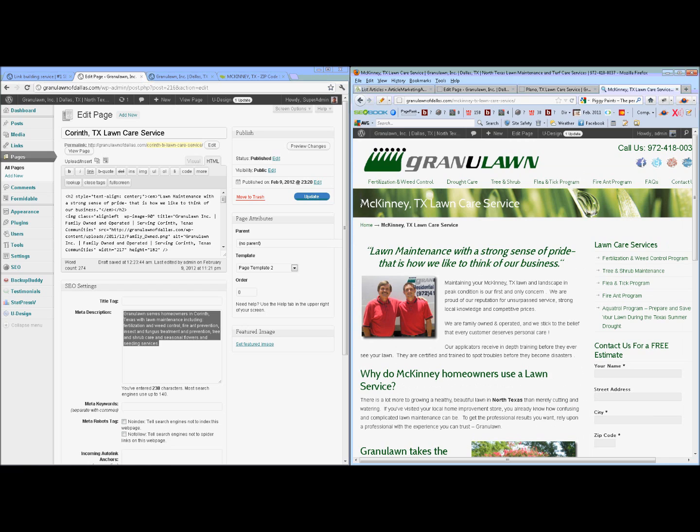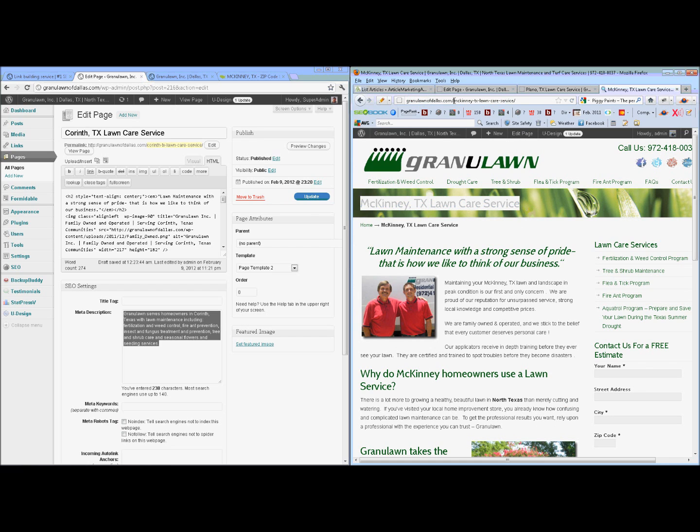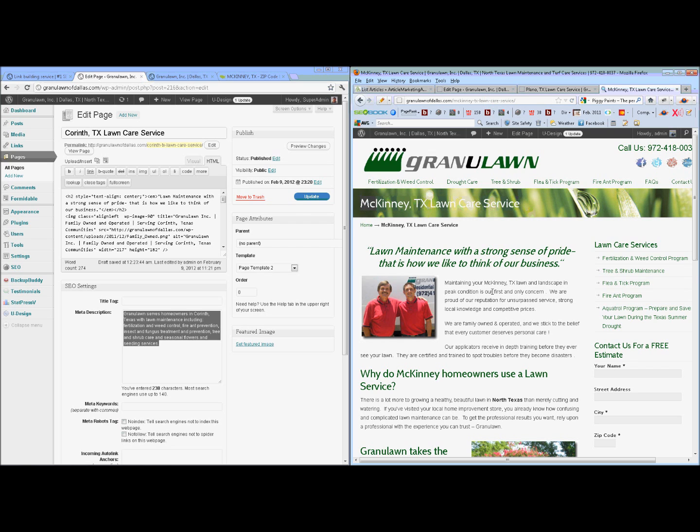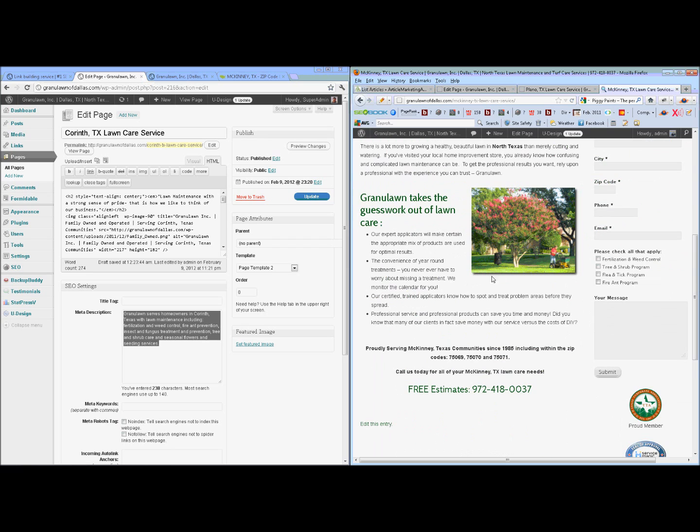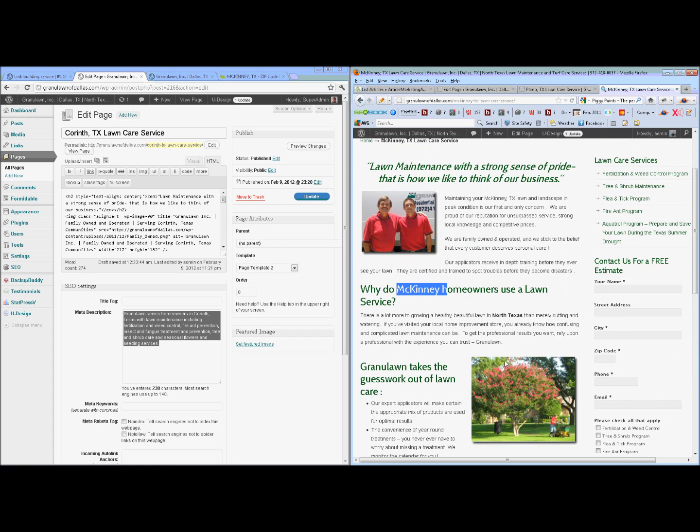So here's our McKinney, Texas landing page. You can see up here, we've got McKinney, Texas lawn care service right in the domain name. We've replaced all the McKinnys, make sure we caught them all. I even have my alternate tag where it says McKinney. I've got my zip codes and the spacing is good to go.